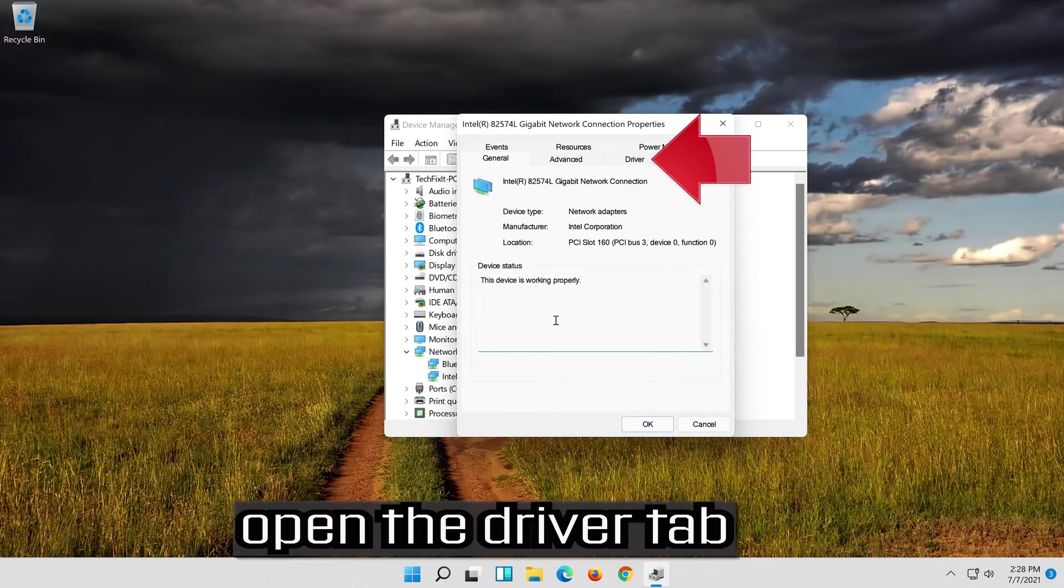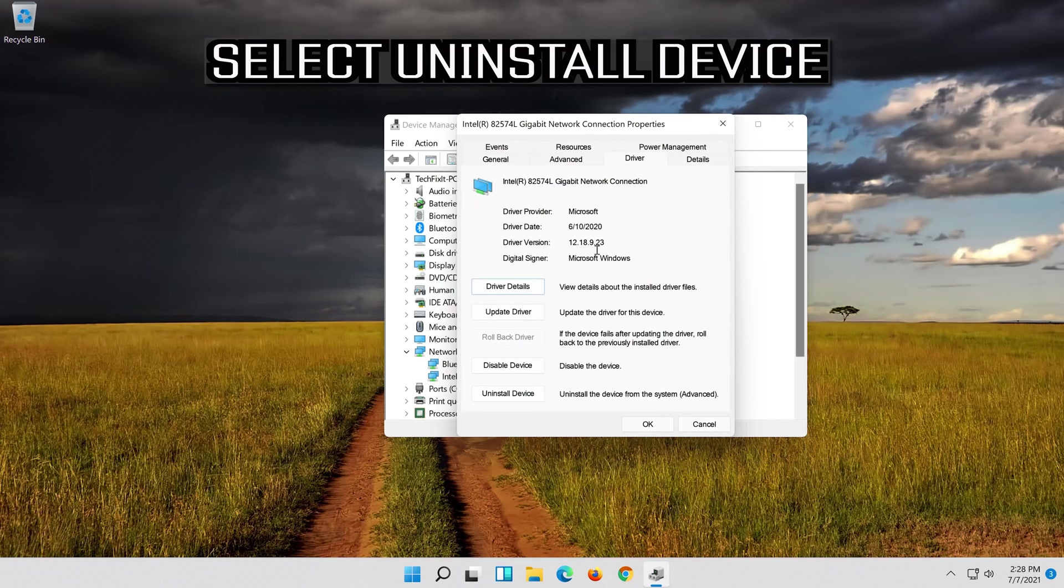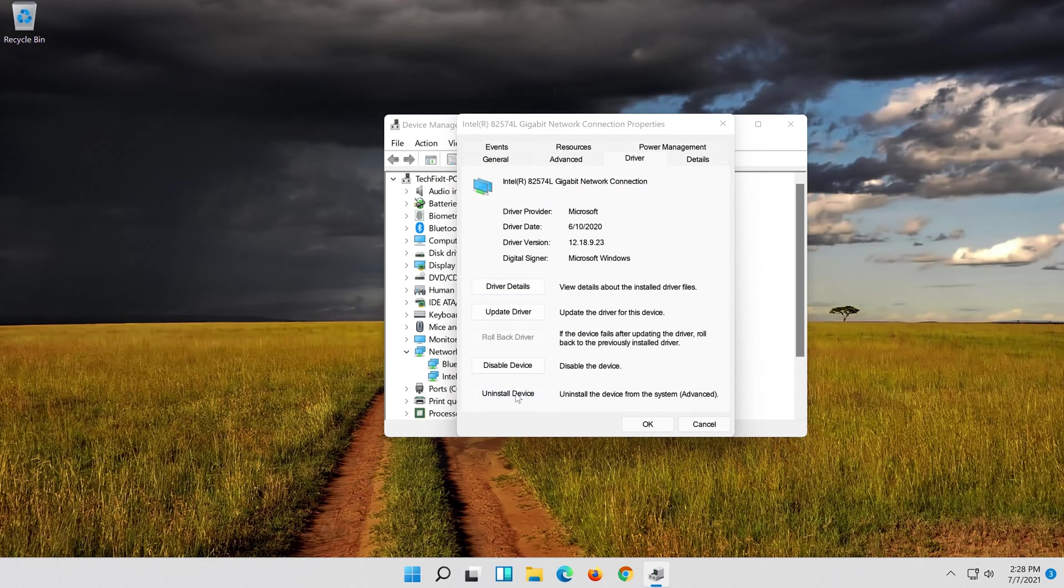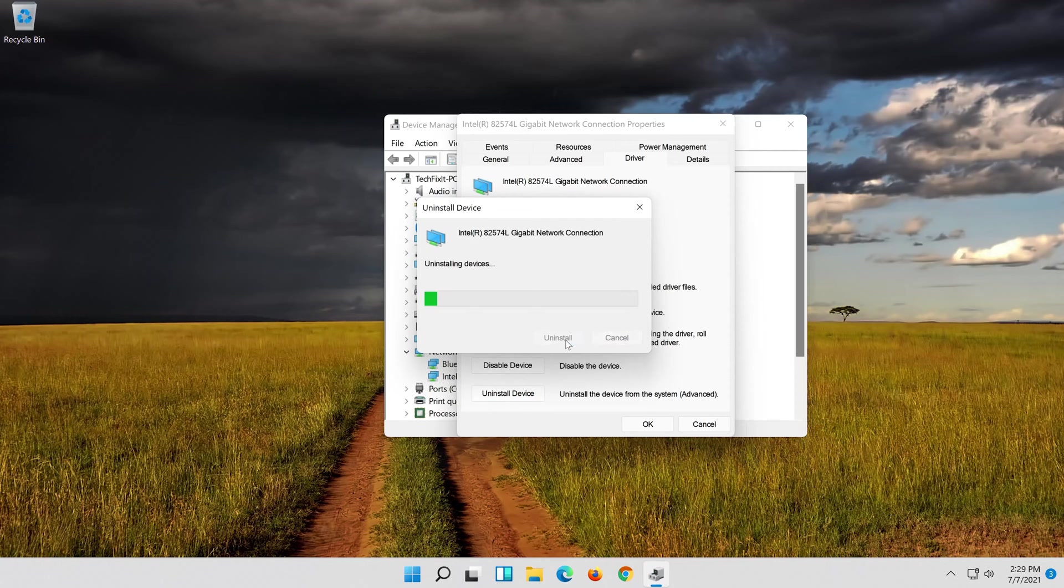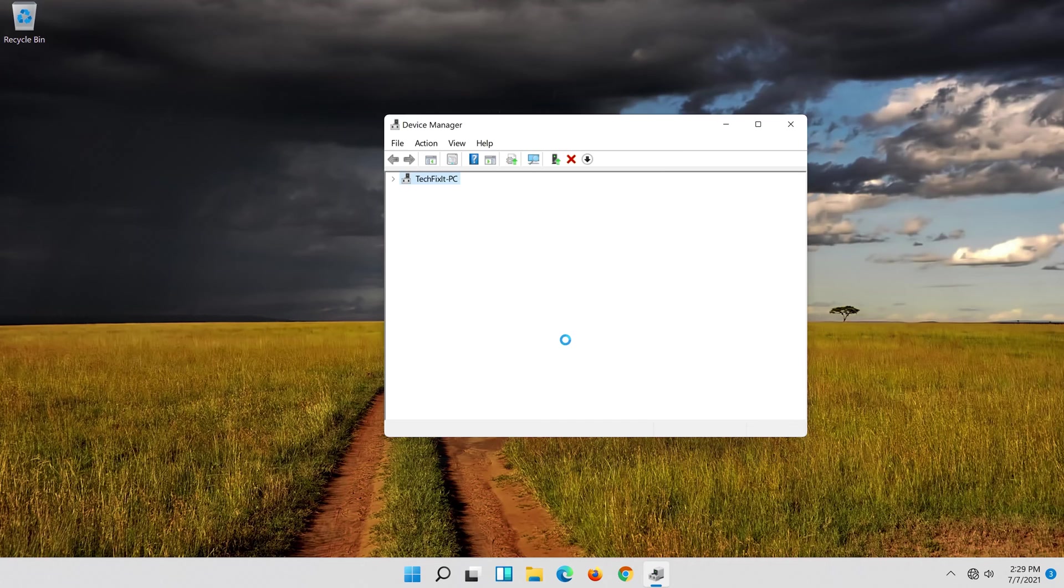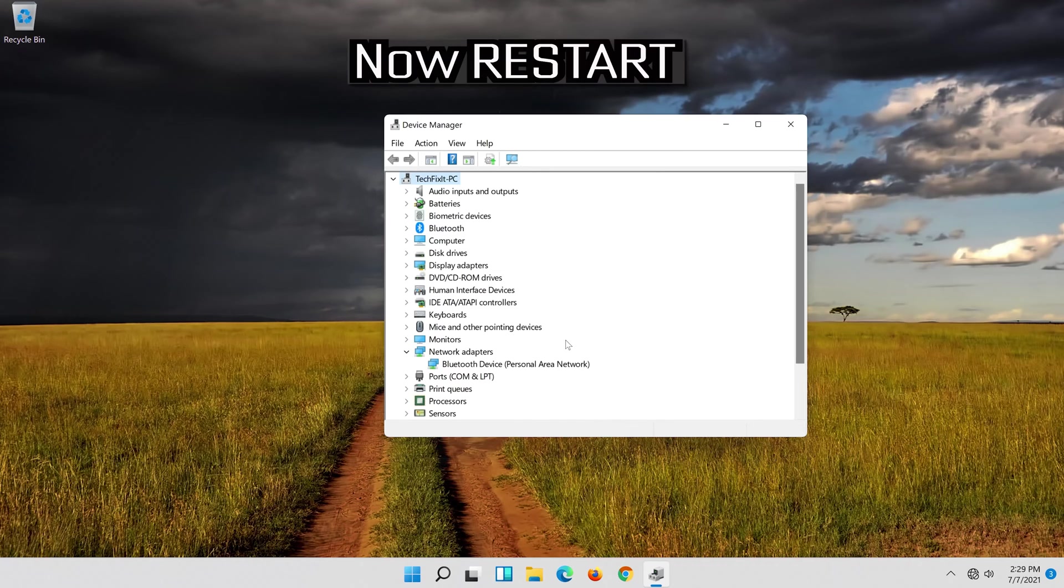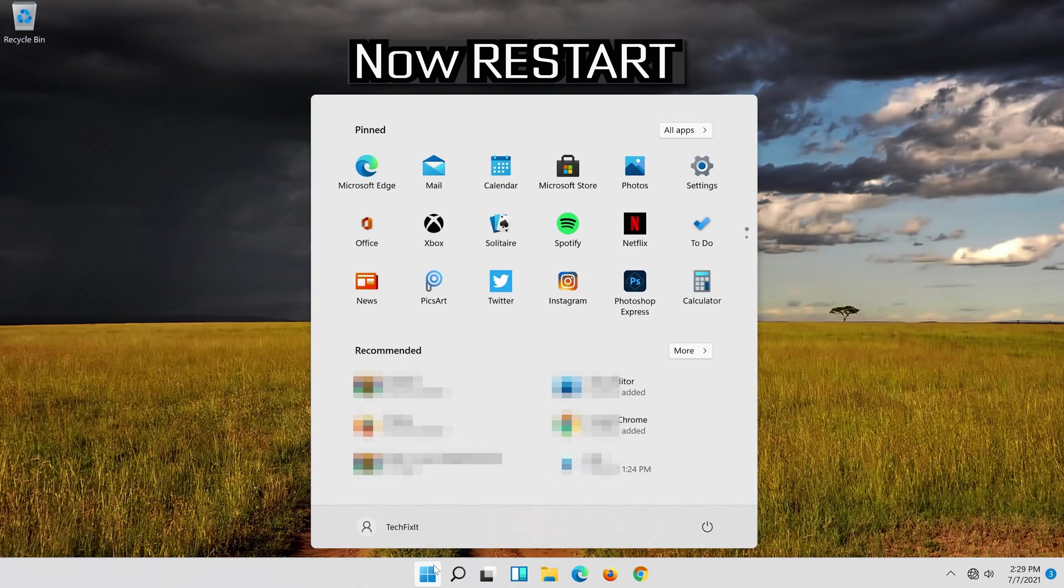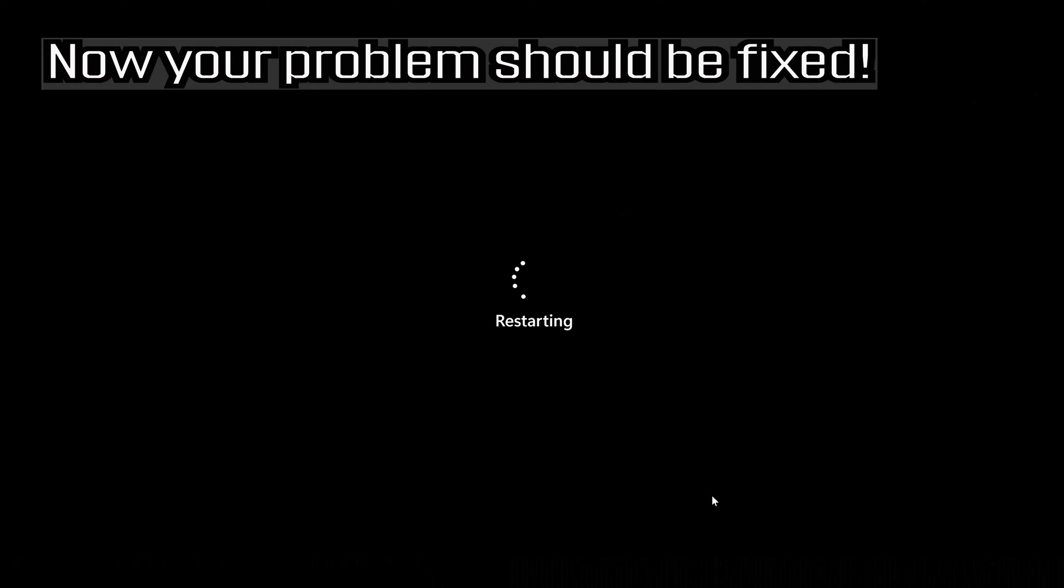Open the Driver tab. Select Uninstall Device. Press Uninstall. Now Restart. Now your problem should be fixed.